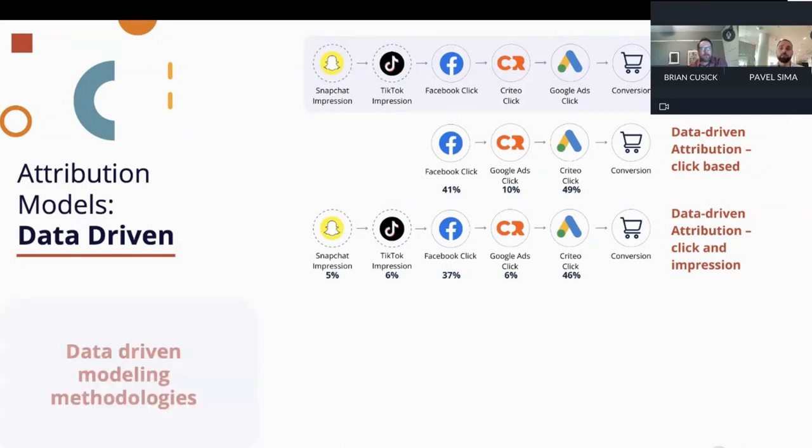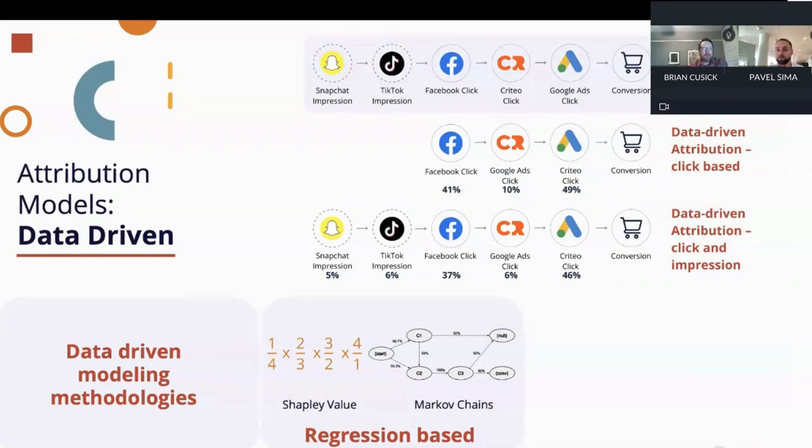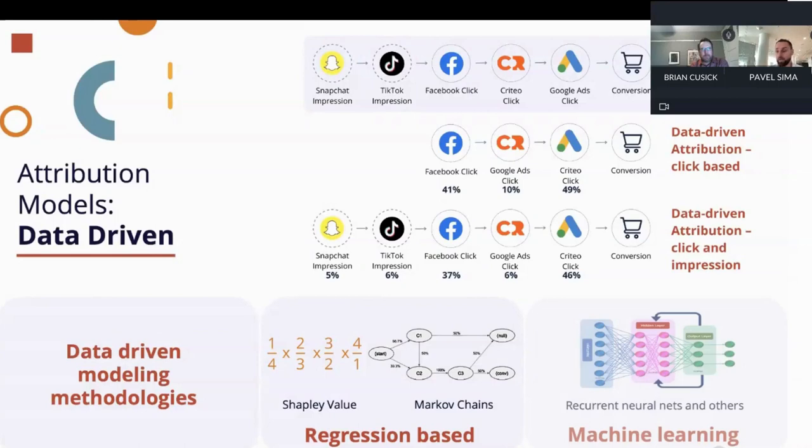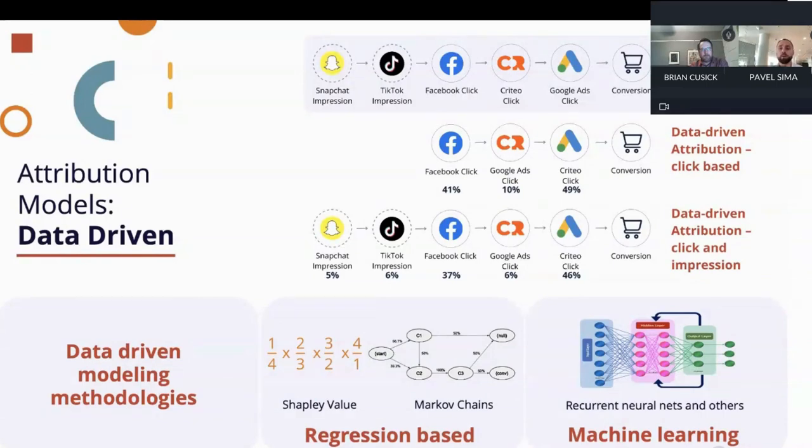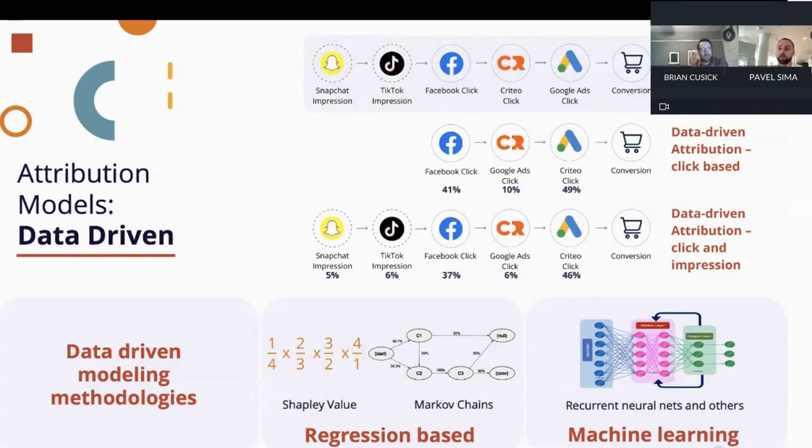In terms of methodology, the data-driven methodologies have been developing over the course of the years. Between 2015 and 2020, the predominant models were based on regression methodology. There were two famous models that were widely used: one called Shapley Value that was based on Game Theory and one based on Markov chains. From around 2020, though, the industry has shifted to really using AI models and in most cases, some sort of machine learning approach and even more specifically recurrent neural nets. That is, by the way, what GA4 is using in the current iteration and also what our Royvenue AI attribution is using.